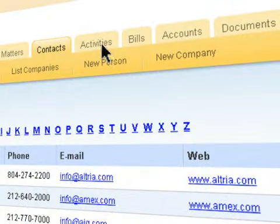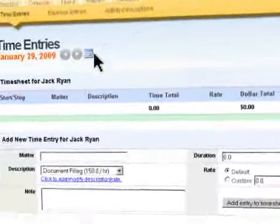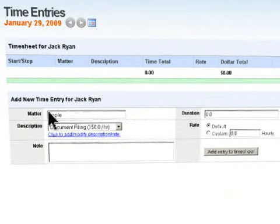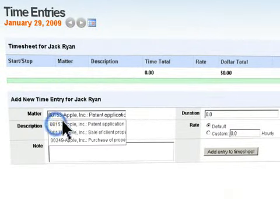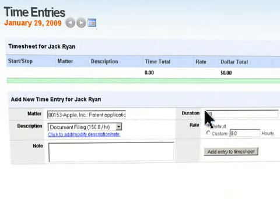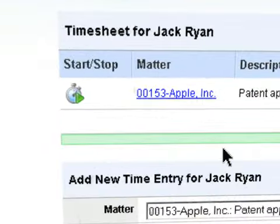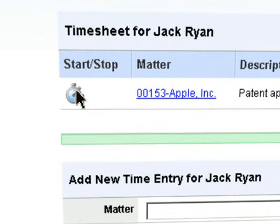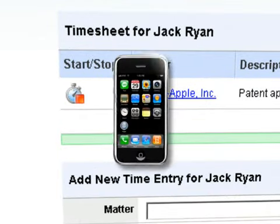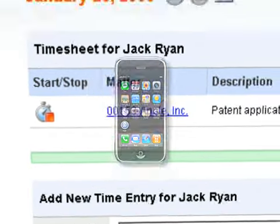Tracking your time and expenses is simple and intuitive in Clio. Built-in timers make it easy to switch from task to task during your busy day and can even be started and stopped from Clio's iPhone interface.